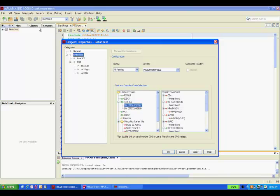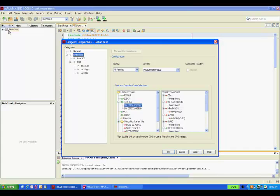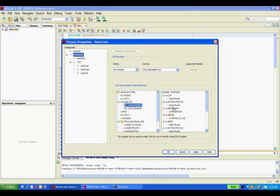Under MPLAB X, all content for development is contained within a project. The hardware or platform tool, the device, and the compiler, and all the property settings for these selections are contained within this project.